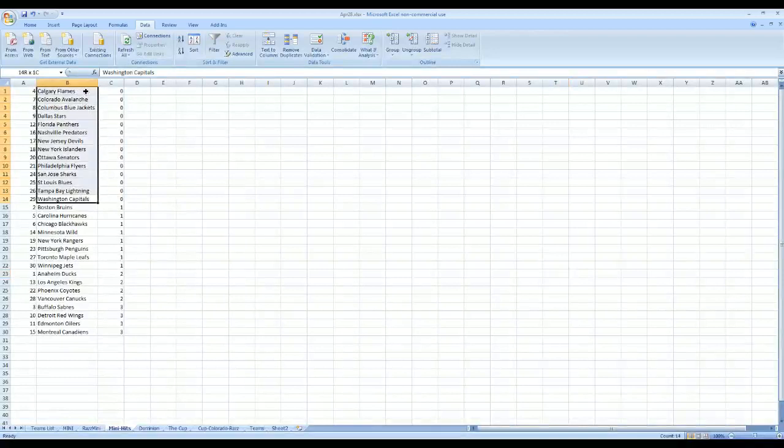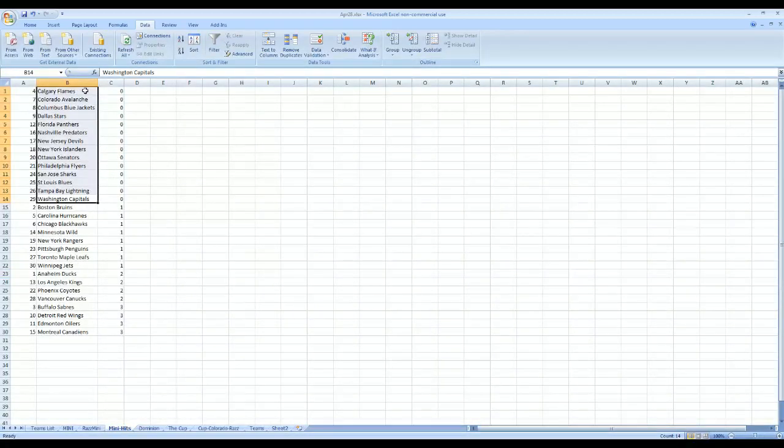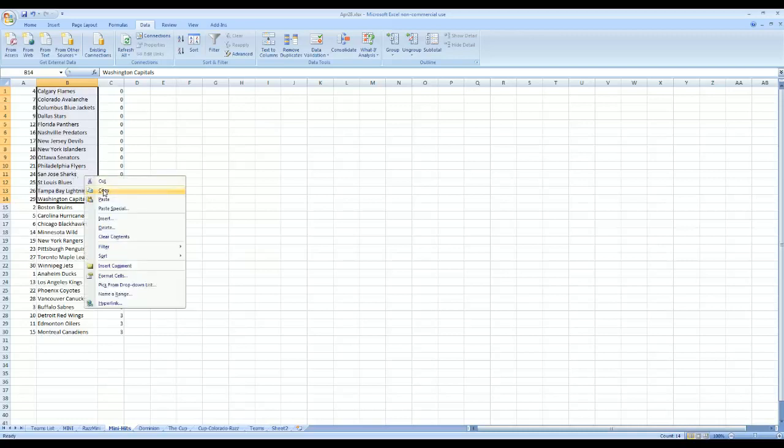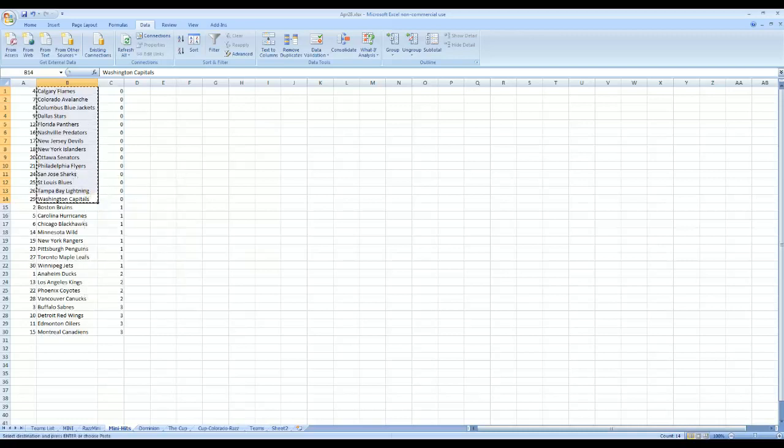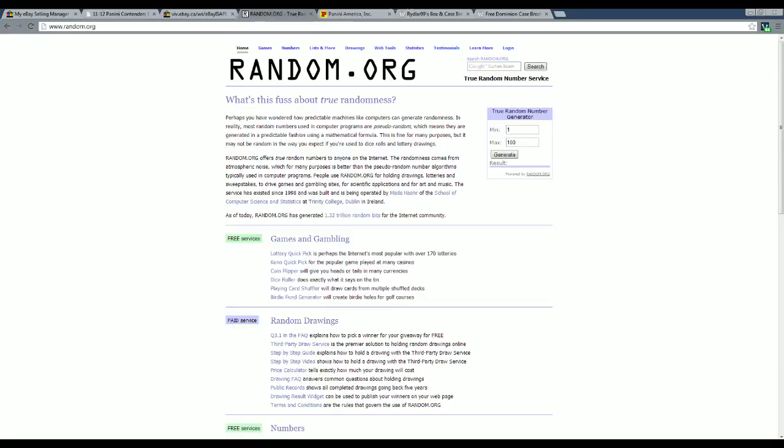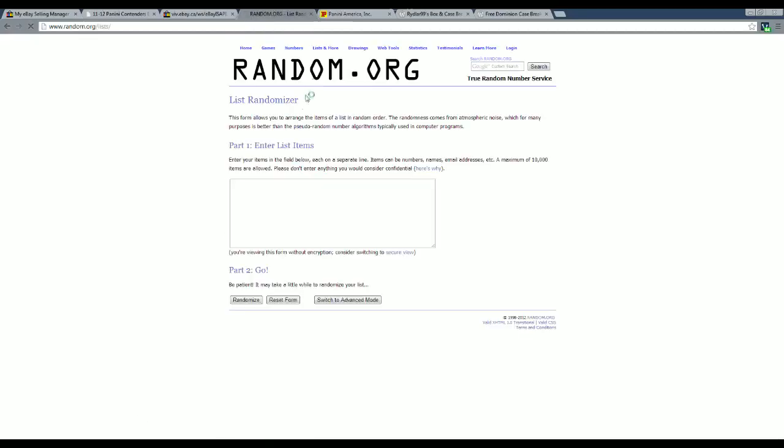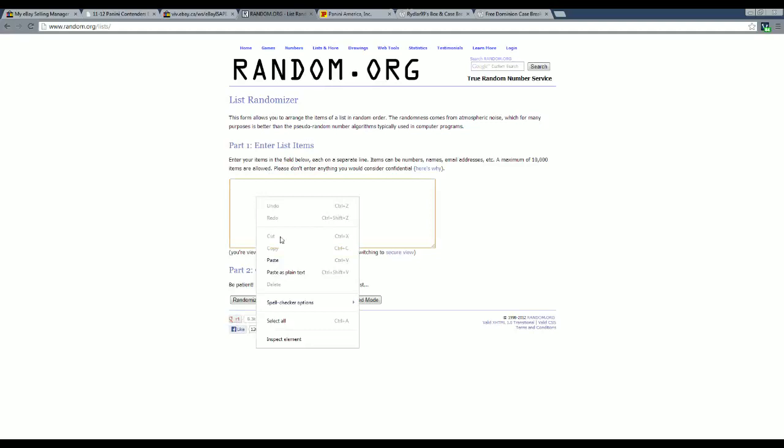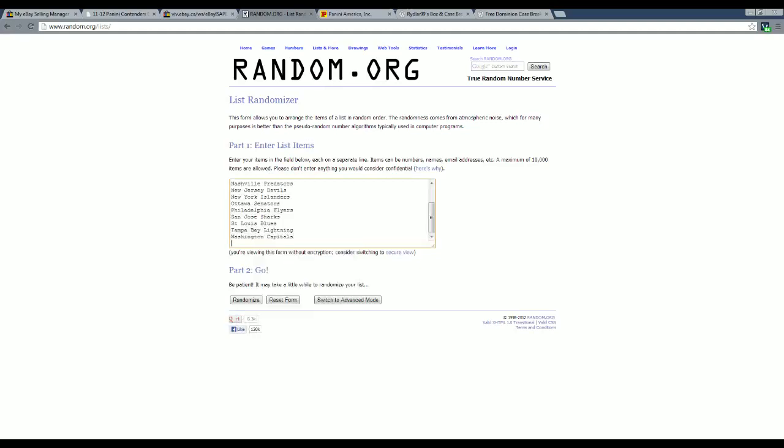The person who had the worst luck, well these guys had zero, but the person who had the worst luck out of these, but then the best of the worst luck will get a free spot. Let's put it that way. I'm going to drop everybody's teams in.